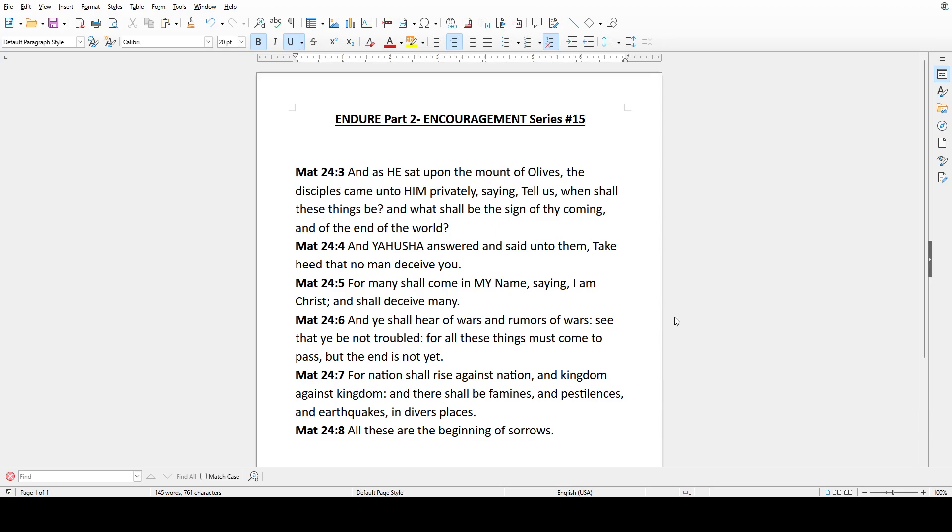We want to encourage you family. As you can see the title here, Endure Part 2, Encouragement Series Number 15. We haven't done an encouragement series in quite some time, but the Most High laid it on our hearts and we want to tell you to endure a second time, then a third time, then a tenth time.